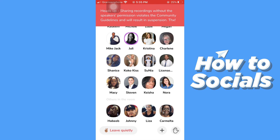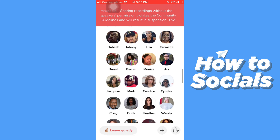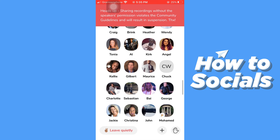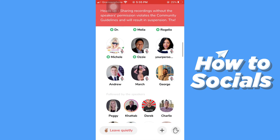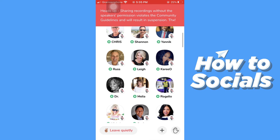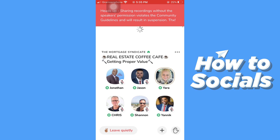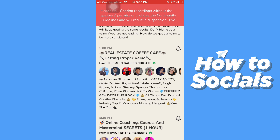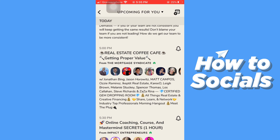If you have a question for a speaker, tap on the hand icon in the bottom right corner to raise your hand, and then you can easily ask a speaker. If you want to leave, tap on 'Leave Quietly'.